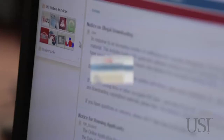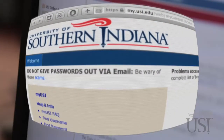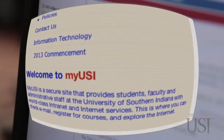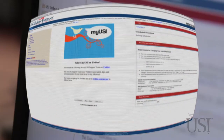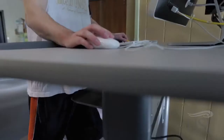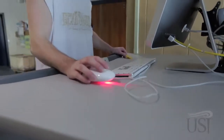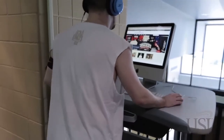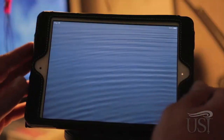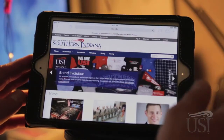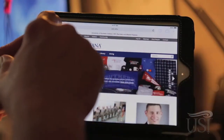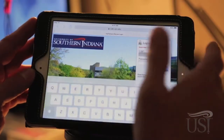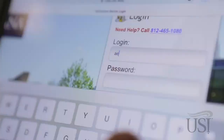MyUSI is your online connection to the university. It's a web-based portal that accesses multiple services on campus. MyUSI can be used anywhere you're connected to the internet with a modern web browser, and you can start using it now. As a USI student, you have your own account on MyUSI that provides access to your USI email, important university announcements, Blackboard, and more.